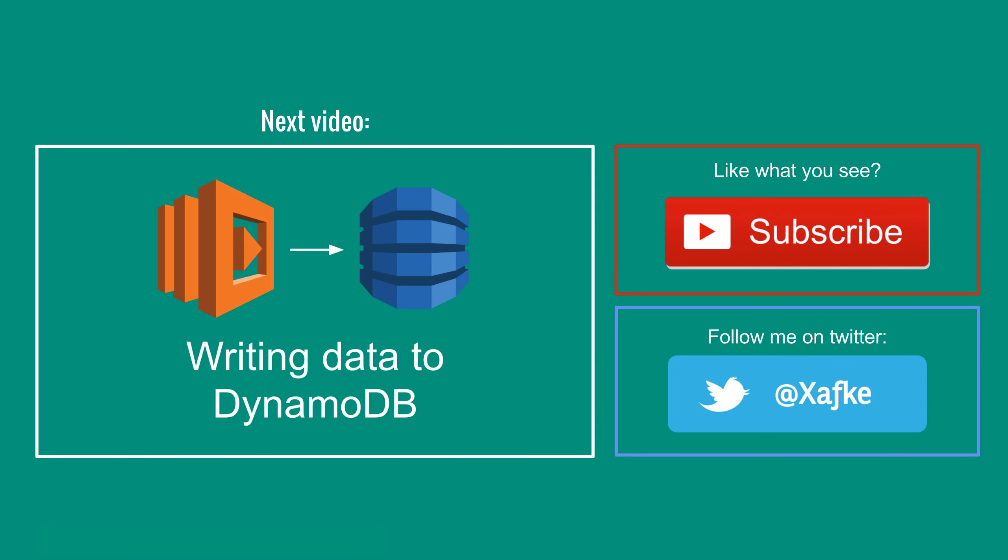So that's it for this video. In the next video I'll show you how you can use lambda to write data to DynamoDB. I hope you find this topic interesting and if you do, give this video a thumbs up, subscribe to this channel or follow me on twitter.